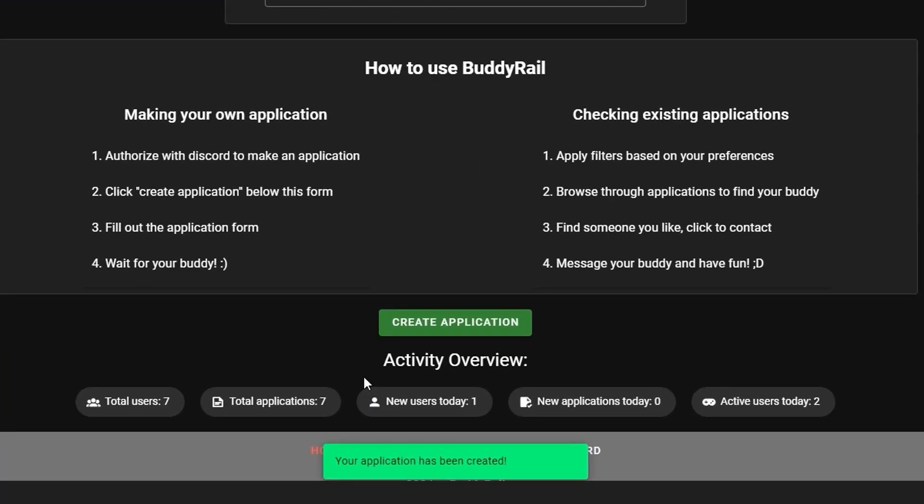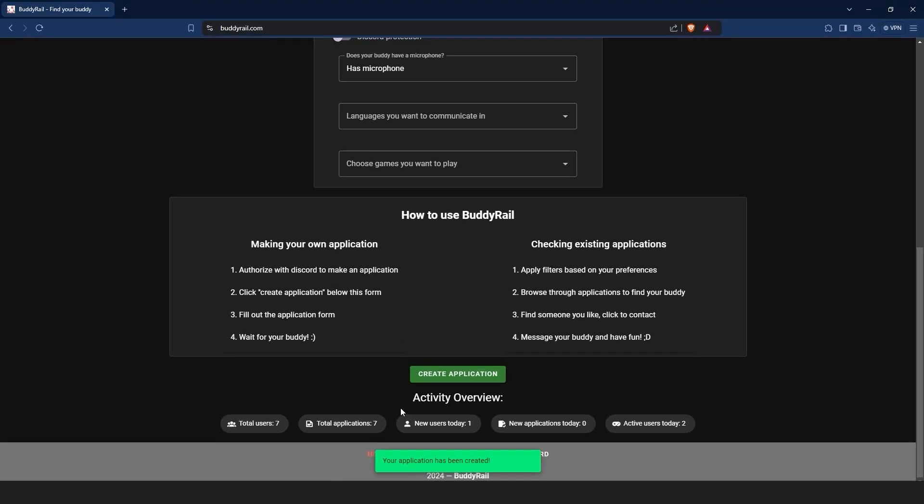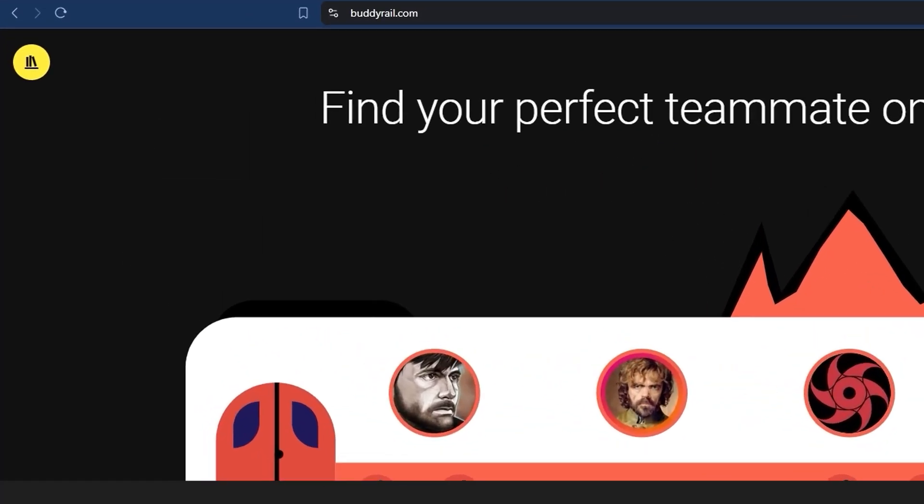You will see a message at the bottom of the page confirming that your application has been created. You can only create one application per hour, but you can view and delete your applications by clicking the My Applications button at the top of the page.